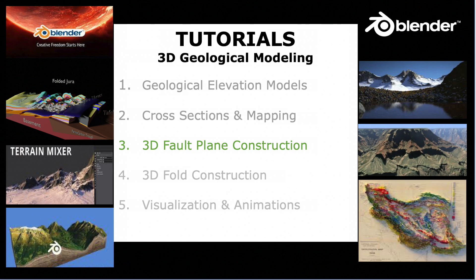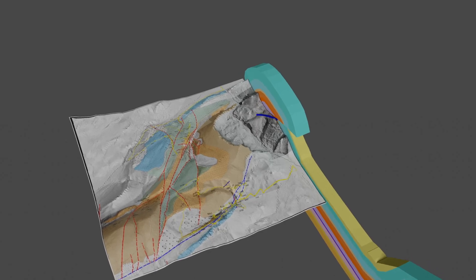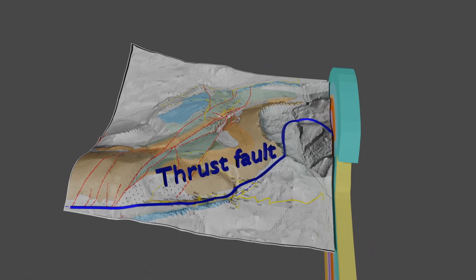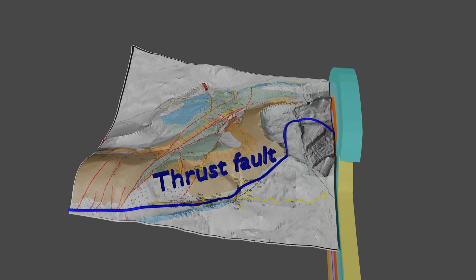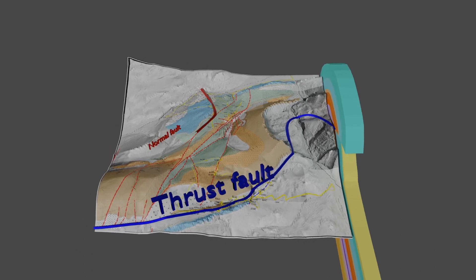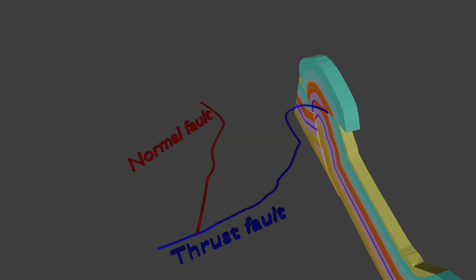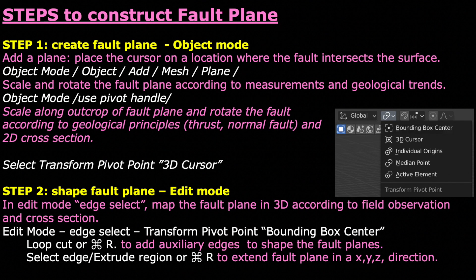In this tutorial I explain how thrust folds and normal folds can be added as 3D surfaces to a geological model, matching geological outcrop data and 2D geological cross sections. The way I add fault planes to a 3D geological model is summarized in this slide and we will go through it now with two examples.